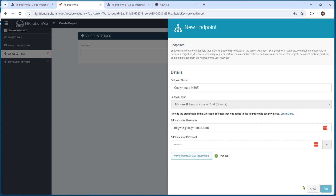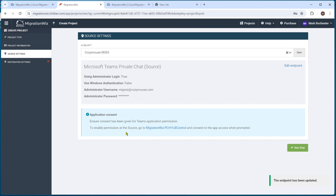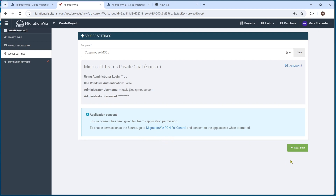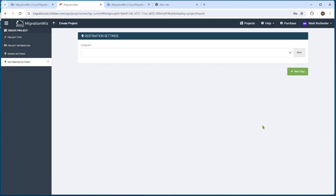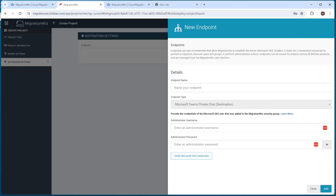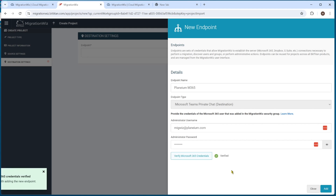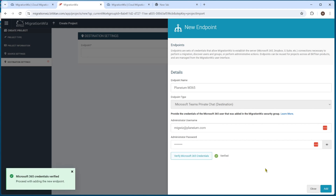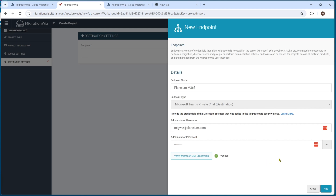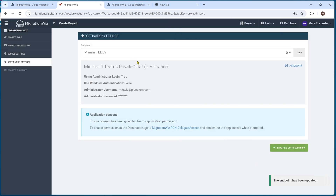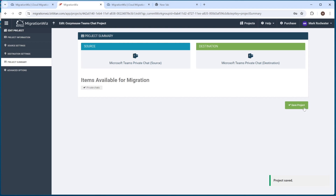Hitting add, you can see that's all done — it confirms we have PCH full control, which we've done. Then we hit next step to set up the destination endpoint. We'll put a new one in, name it, and put in the details from the target tenant. Hitting verify, it comes back quickly and confirms the account is good and the enterprise application is good. We hit add, it comes through to the summary screen, and we save the project.